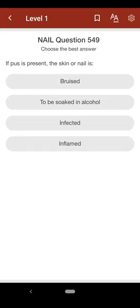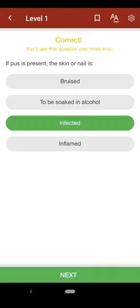Question 549: If pus is present, the skin or nail is: A. bruised, B. to be soaked in alcohol, C. infected, D. inflamed. The correct answer is C.